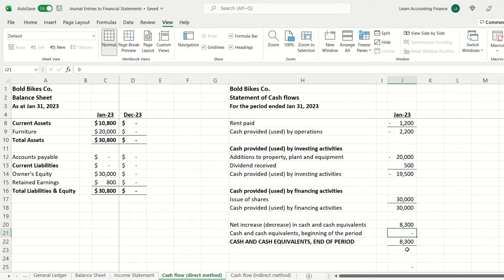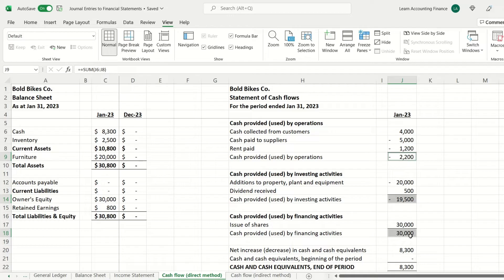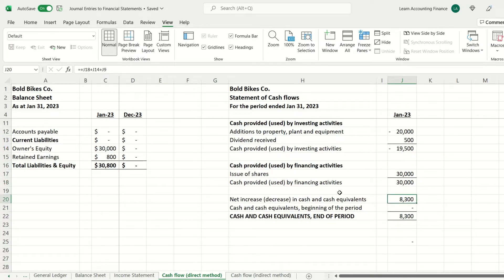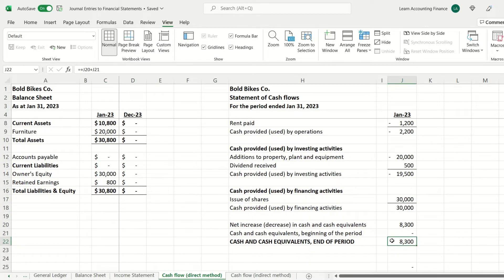In the cash flow statement, we reconcile the total movement of $8,300 to the final closing balance. Since this is the start of the business, cash and cash equivalents at the beginning of the period was zero, and the net positive movement during January was $8,300, giving a closing cash balance of $8,300. This closing balance always matches the cash and cash equivalents shown on the balance sheet at the end of that period.